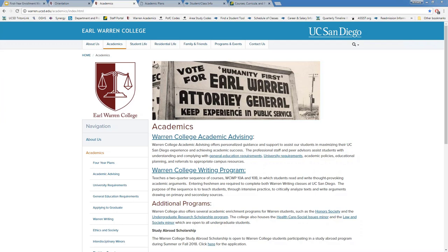A question about whether you get to talk to a counselor about courses and planning: during pre-enrollment, we open what we call e-advising during specific dates listed on our website timeline. At that point, you can send us as many questions as you want and we will reply every day — it's very similar to speaking one-on-one with a counselor, just done virtually.